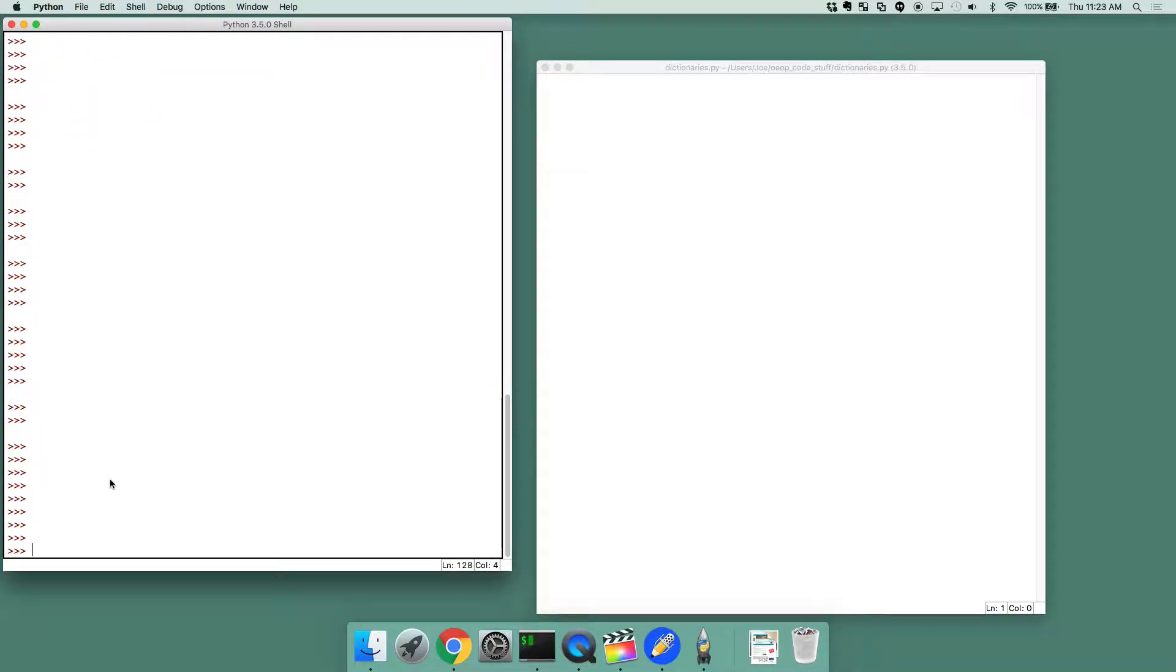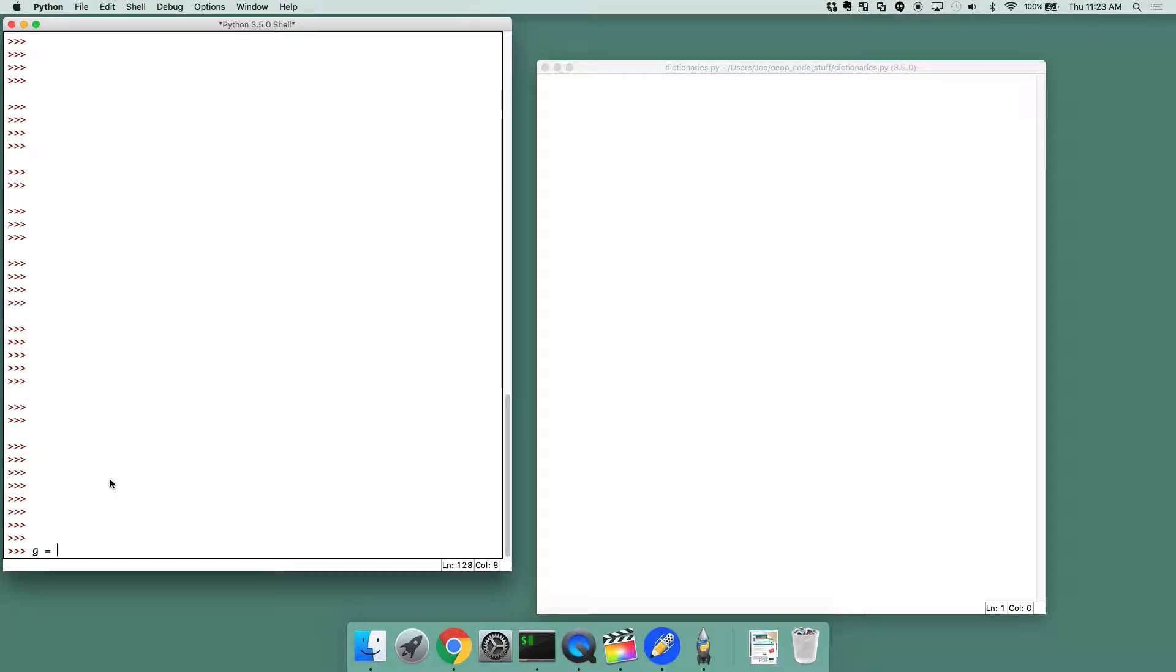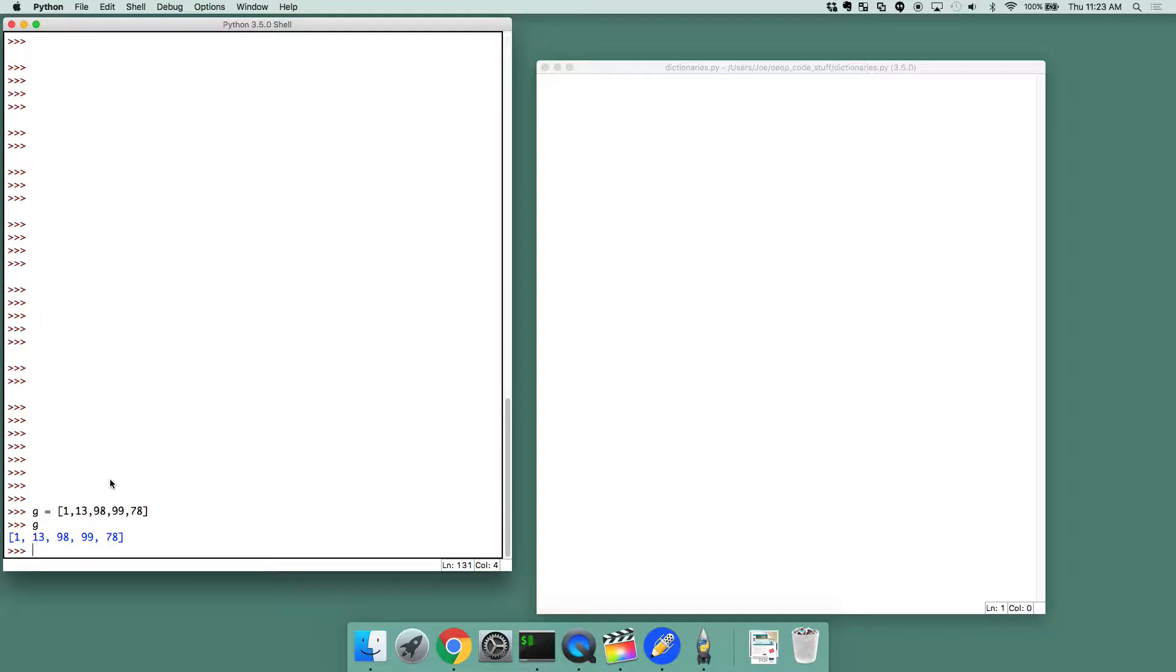Now sometimes in Python, lists just don't cut it. Like a list is a really nice way to have an ordered structuring of data. So if you have g equals 1, 13, 98, 99, 78, or something. Maybe these are grades. This is fine. And maybe the reason they're in this order is because this is the order they were experienced during the semester or something.